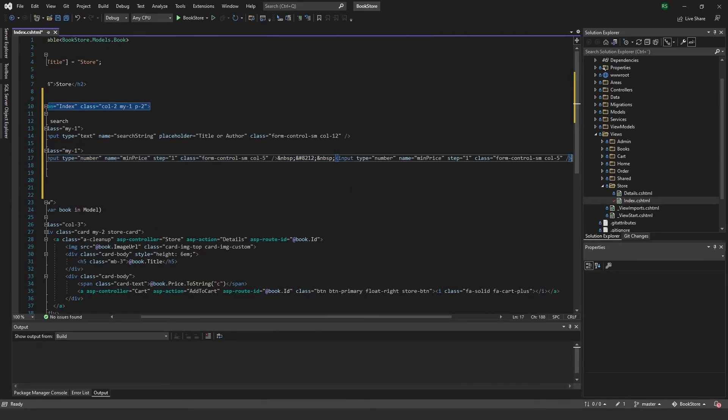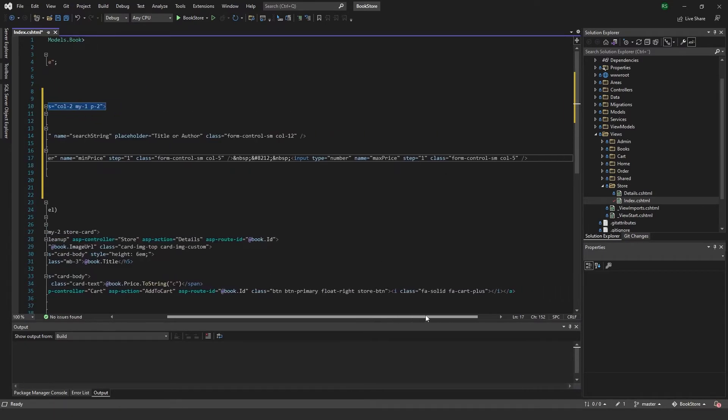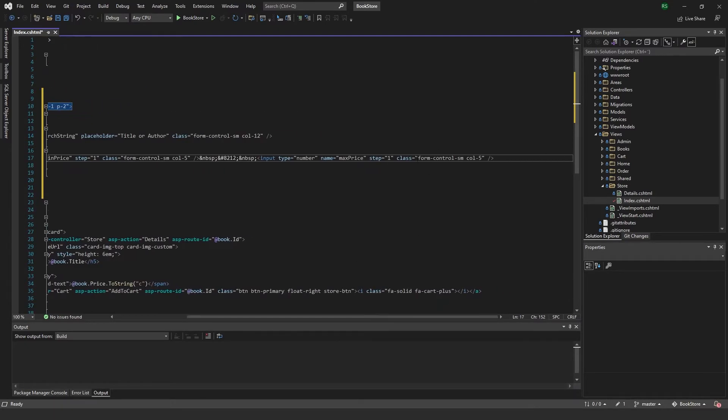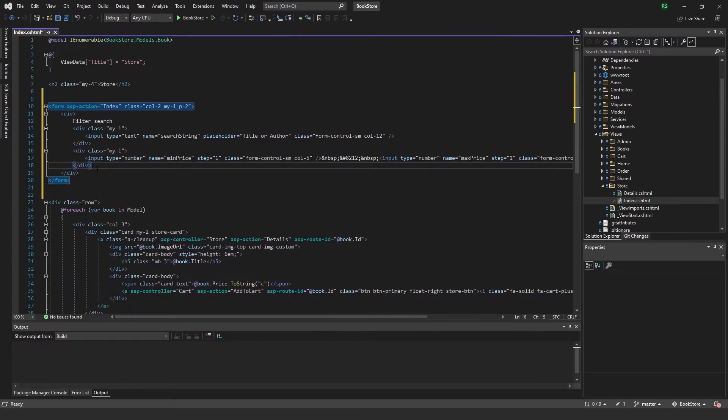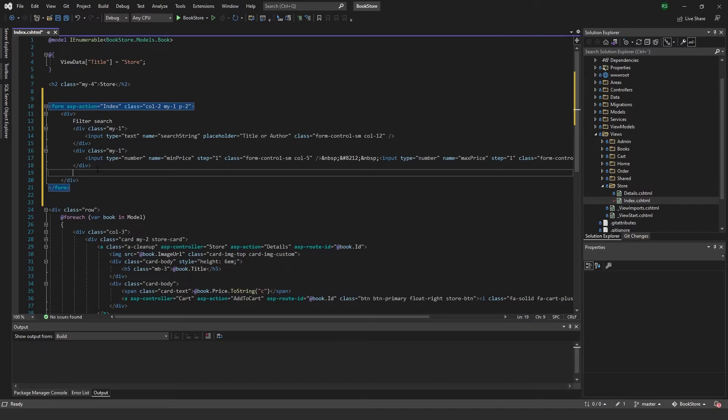Then I want another input. I can copy this one and edit it. This one will be the max price instead with the step of one, form control small, column 5.